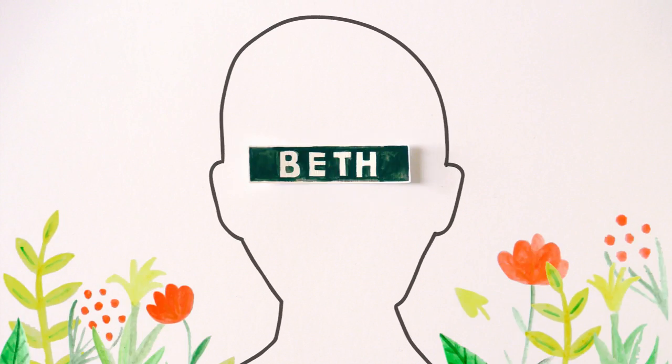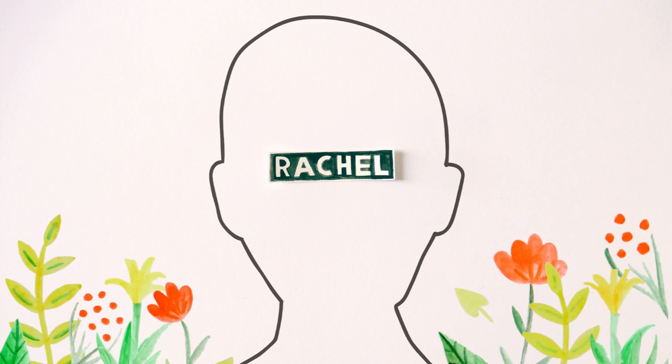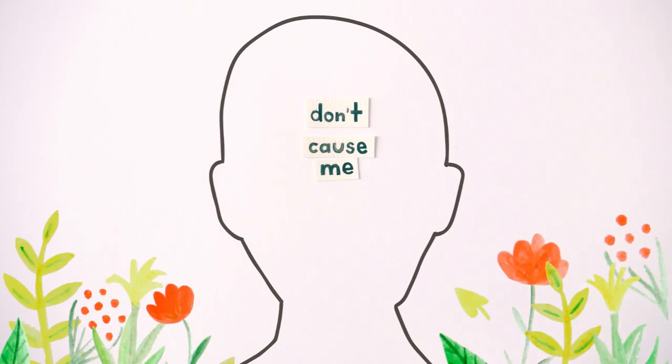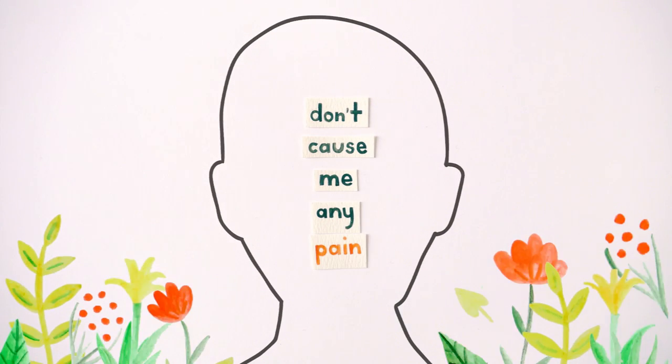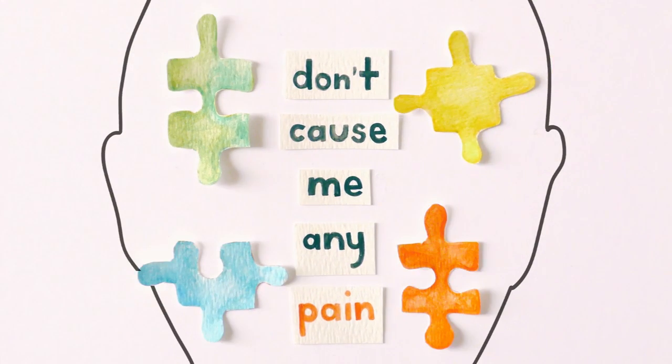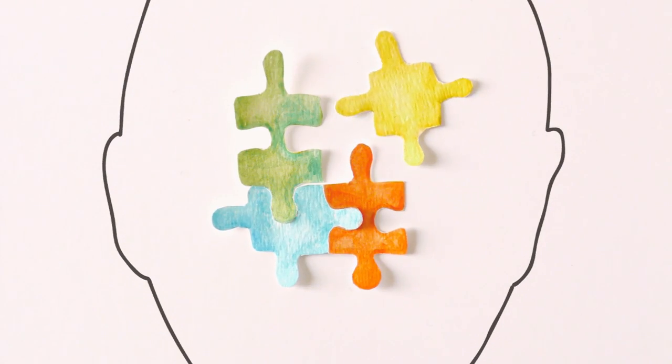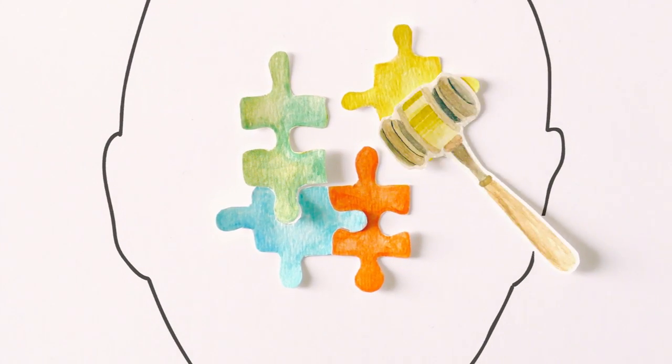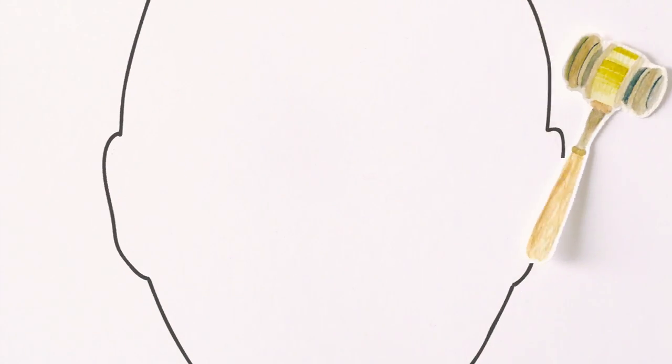Call me another name, it don't cause me any pain. This is how it goes, your mind is not on track.